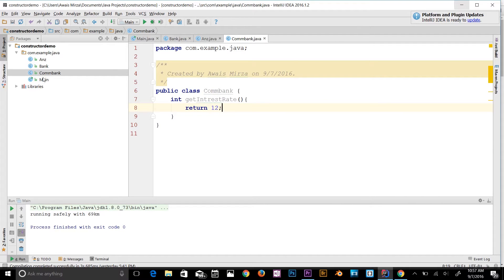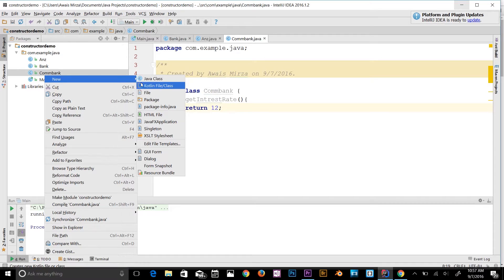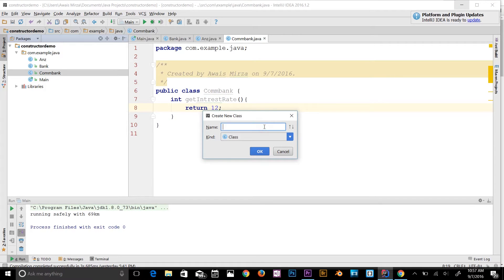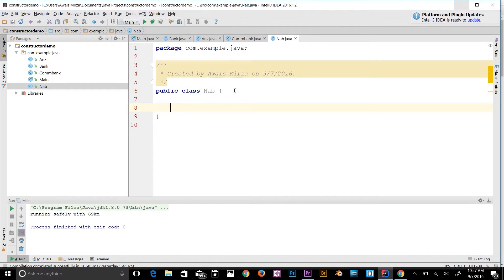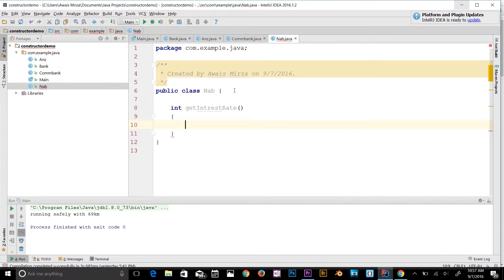I'll also create another class for NAB, which is another Australian bank. The int method getInterestRate will return five percent, since they're pretty good.